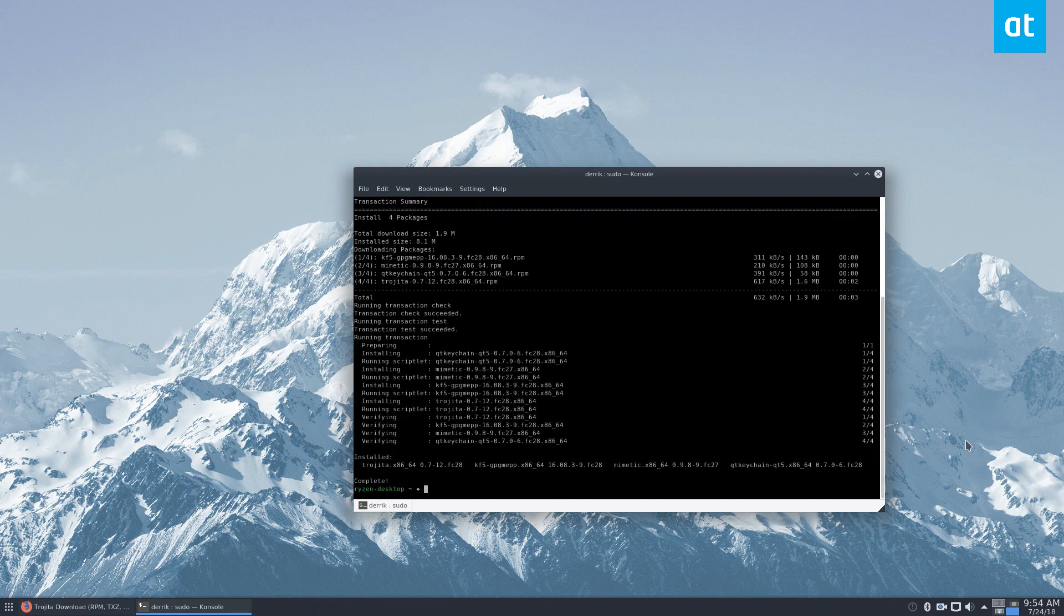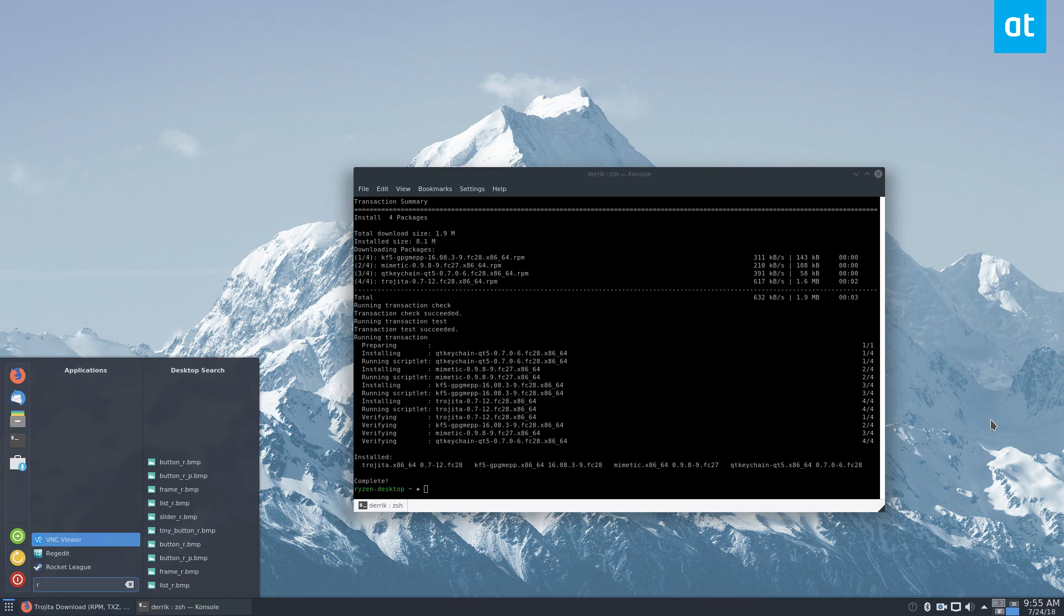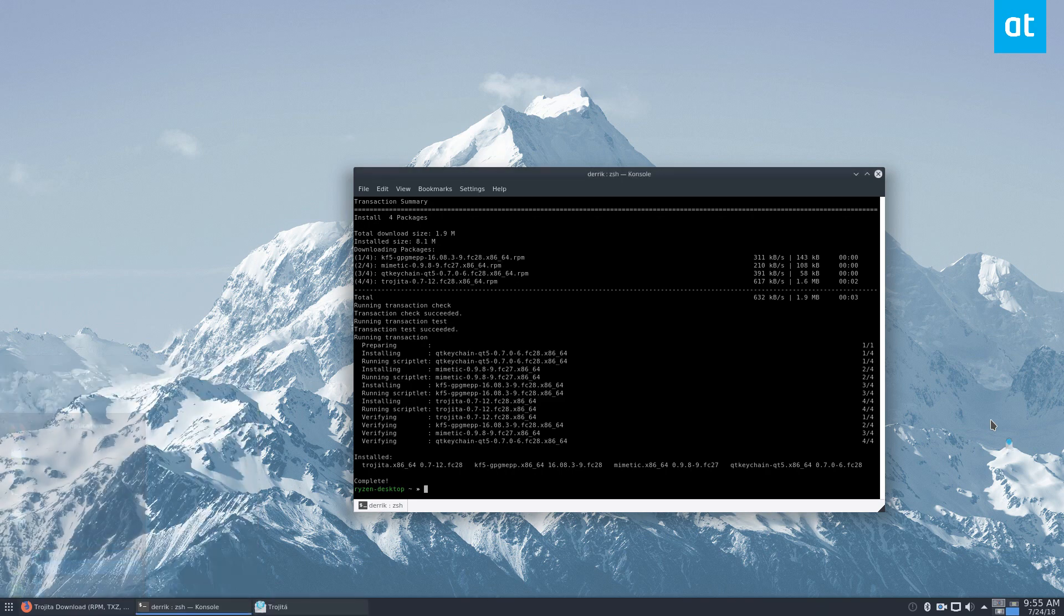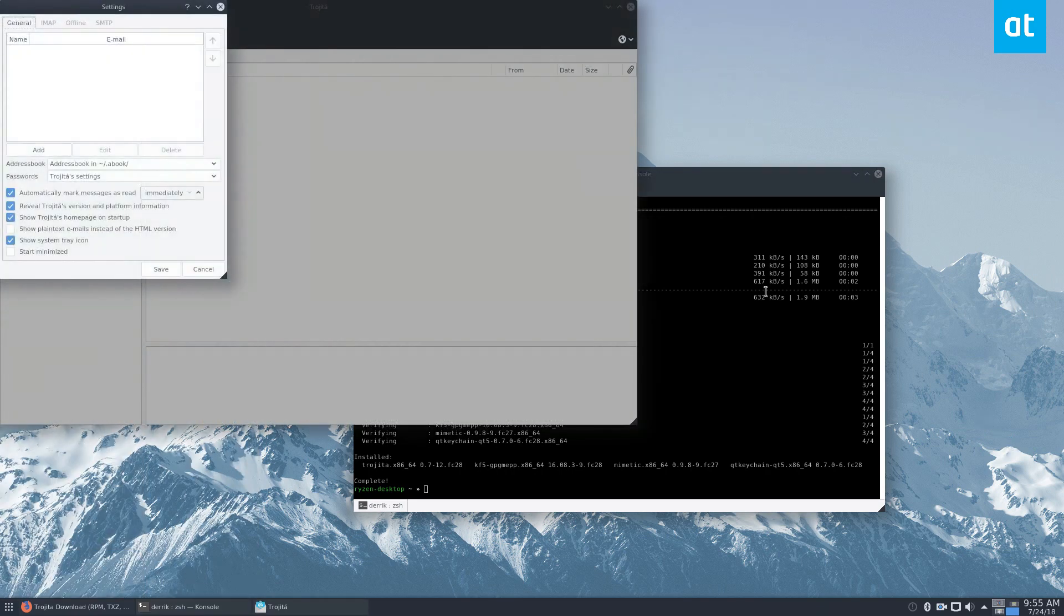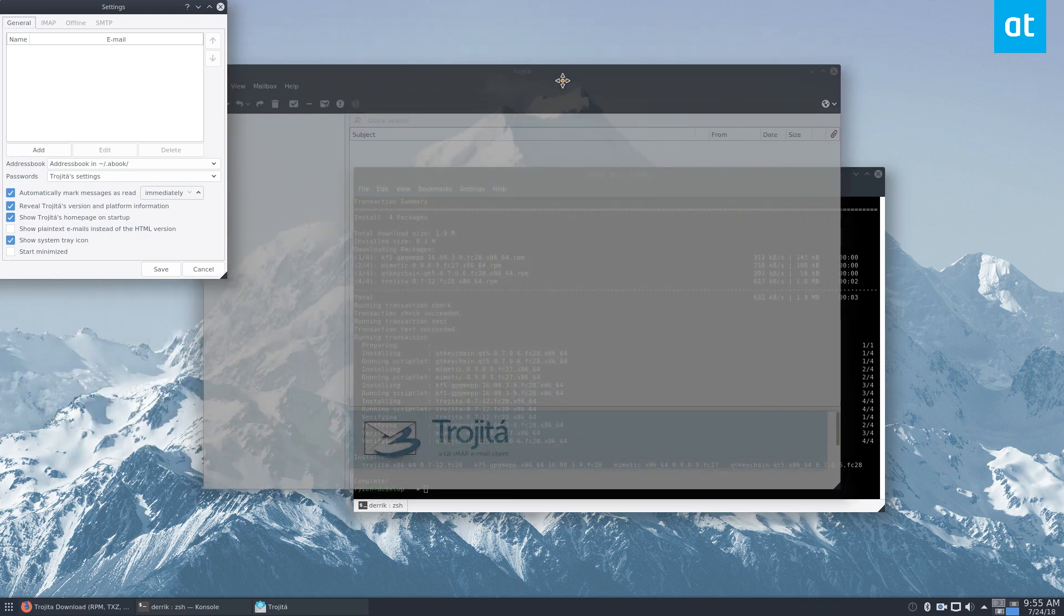So it is now installed, we can launch it. And as we see, Trojita is here.